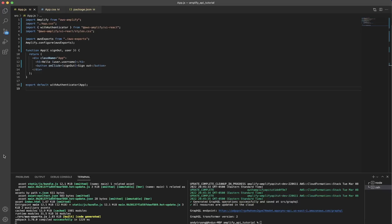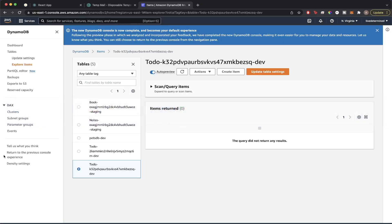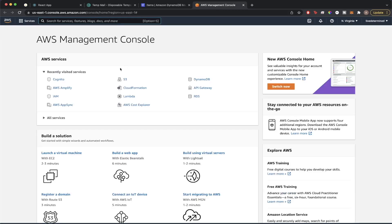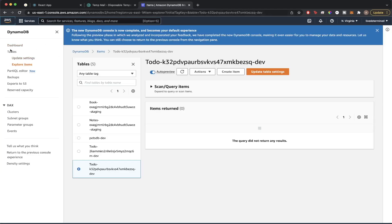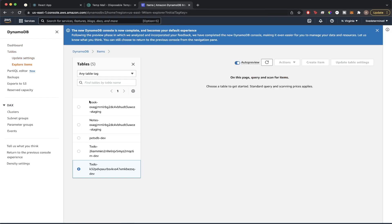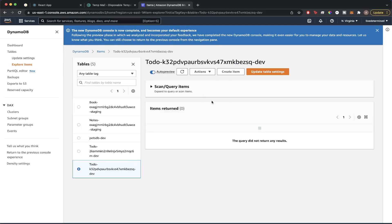Now we'll test the GraphQL endpoint to make sure it works. Go back to the AWS website and navigate to the DynamoDB tab. Log into your AWS account, search for DynamoDB in the search bar, and click on it. On the left-hand side, go to the Explore Items option under the table options. You should see one table named something like 'todo' followed by a hyphen and a bunch of numbers and letters.